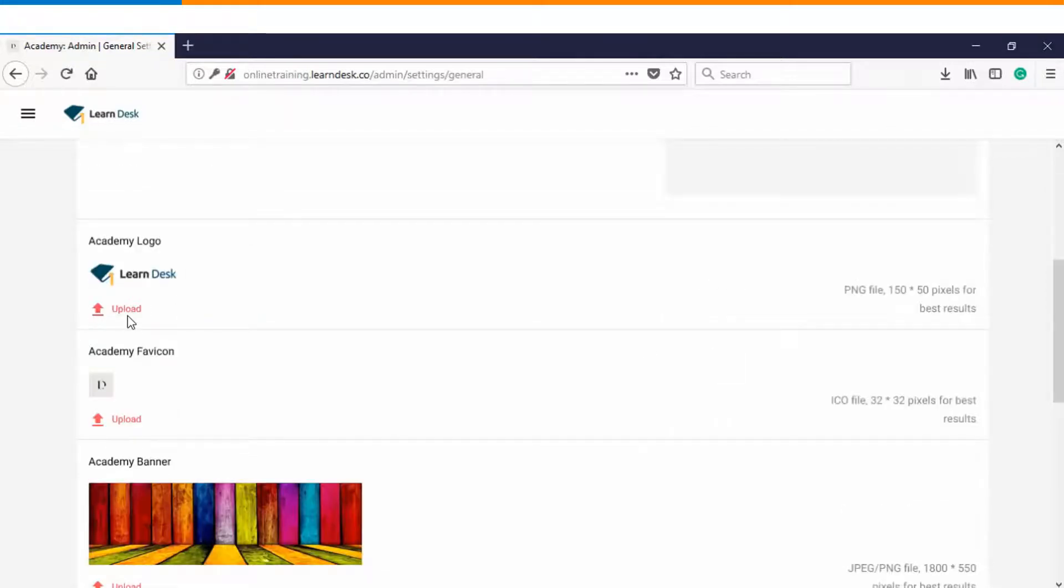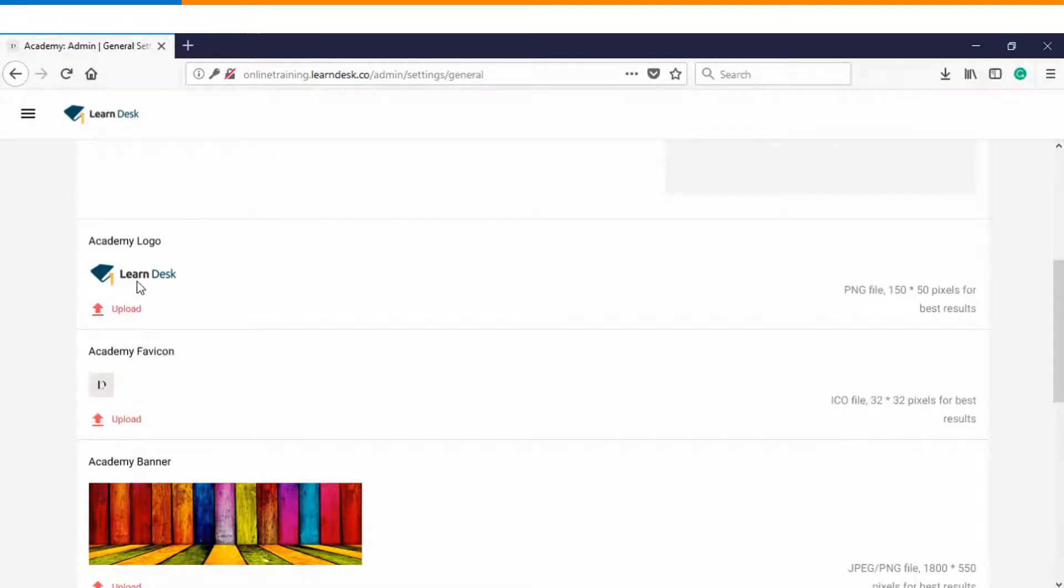Then you can see you have an option that you can upload your custom logo. Whatever logo your organization has you can choose the desired dimensions which are 150 by 50 pixels in order to get the best result.